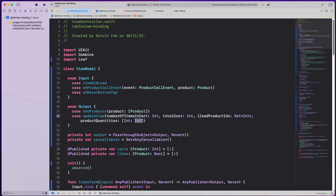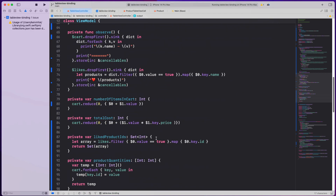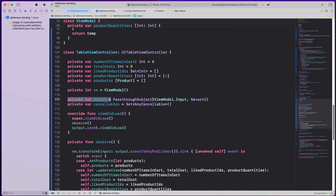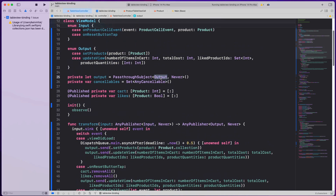On the view model side there's a private output property of type ViewModel.Output publisher, and on the view controller side there's a private output property of type ViewModel.Input publisher. This is the naming that wires them together. The view controller's output goes in as the view model's input, and the view model's output comes back to the view controller. It's a bit of a tongue twister but that's how the binding works.